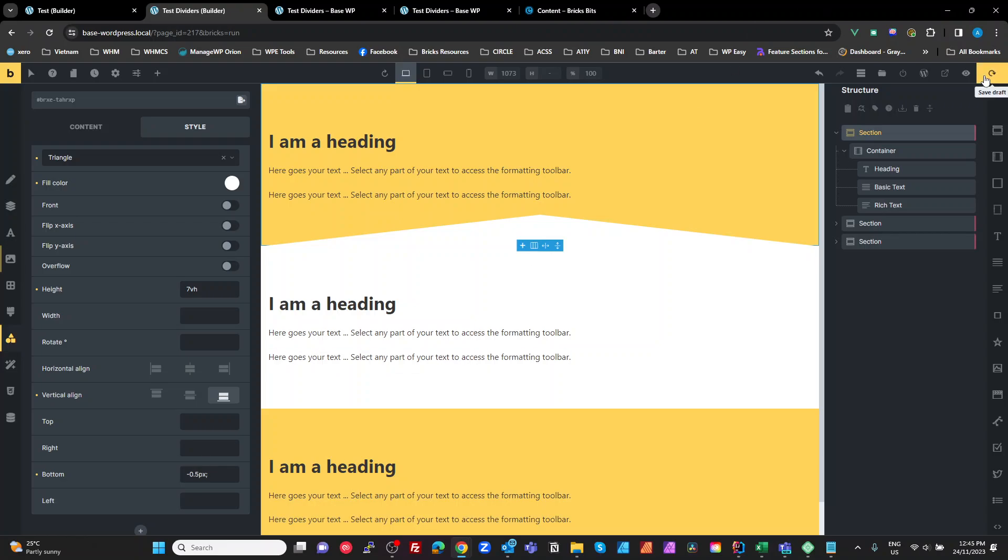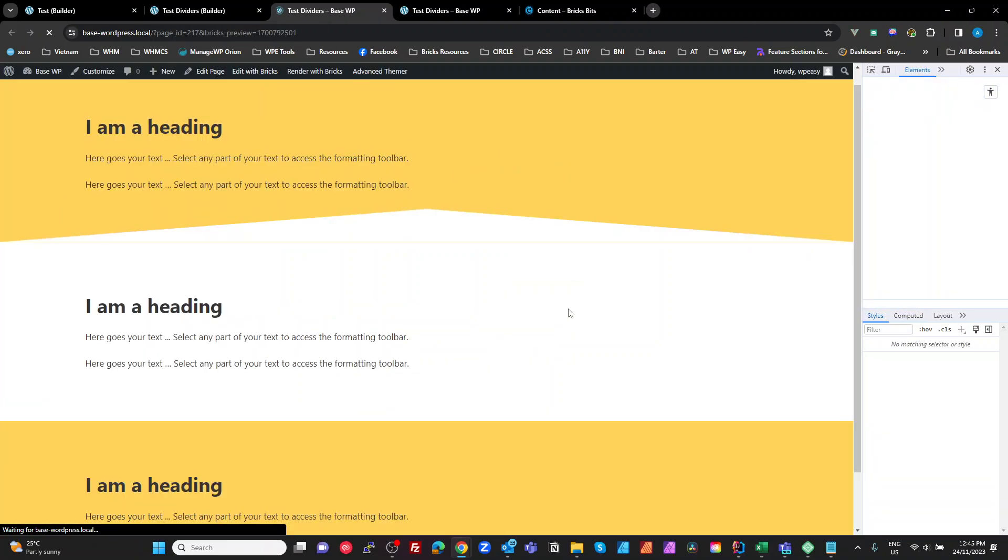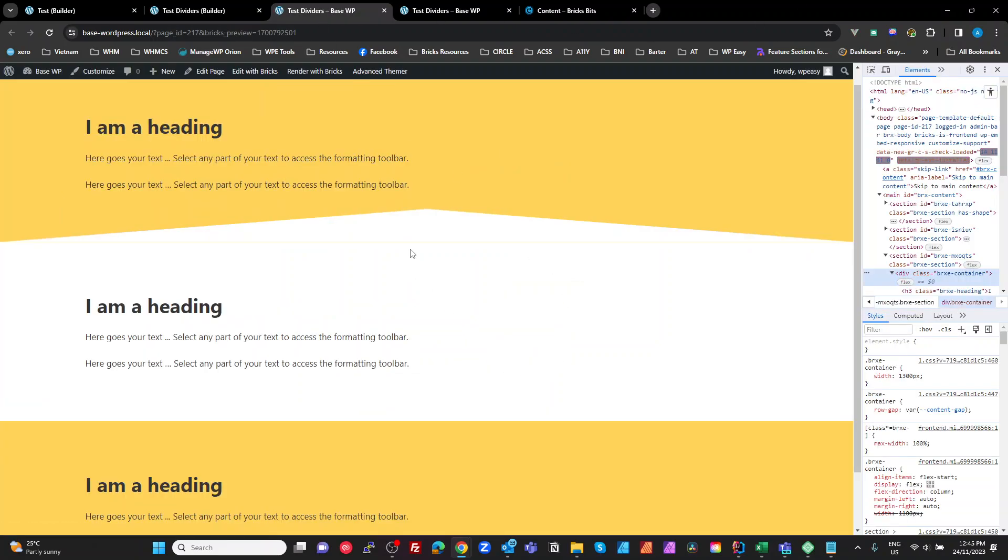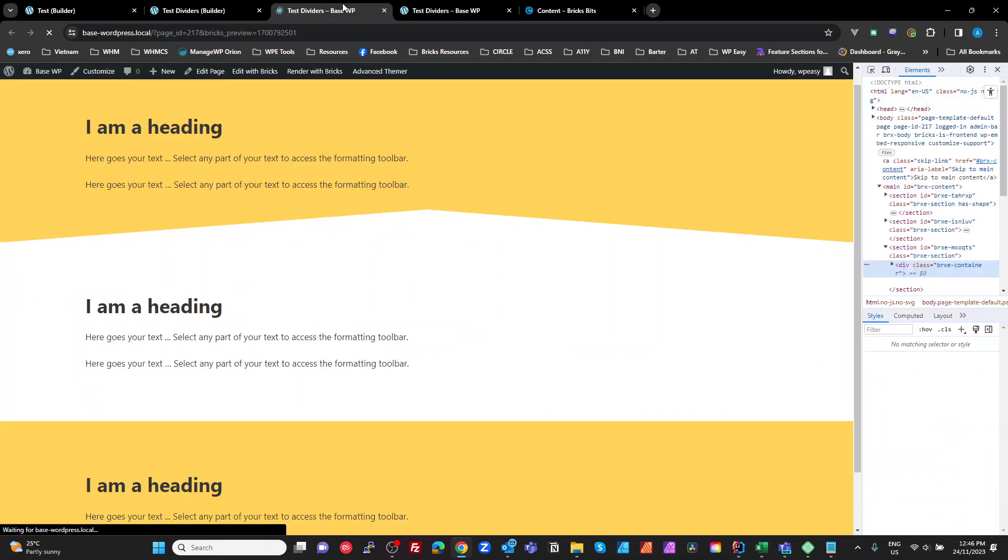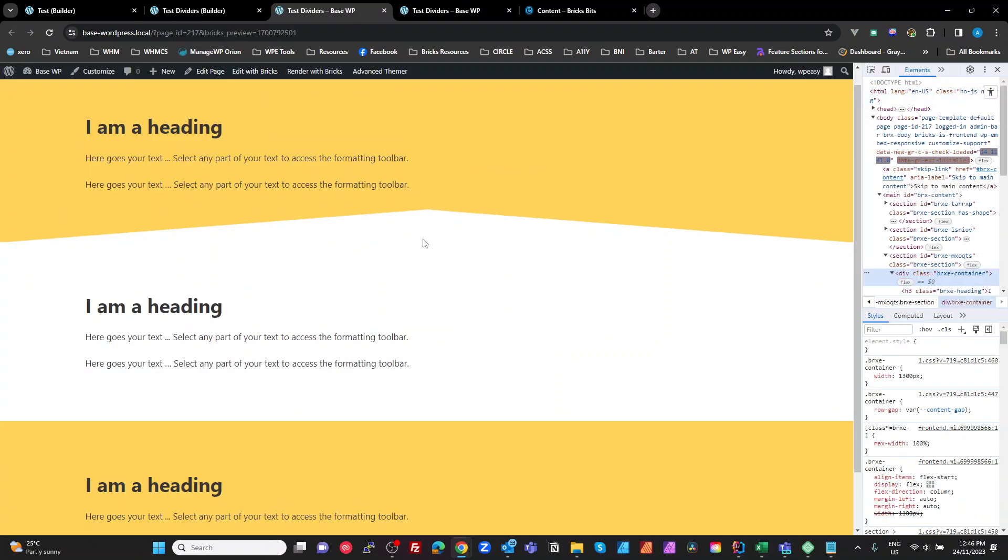Let's have a look at that in the front end. There it is. Actually it hasn't solved the problem. It's still there. So we need to go maybe minus one pixel. And let's have a look. And that solved the problem with that line.